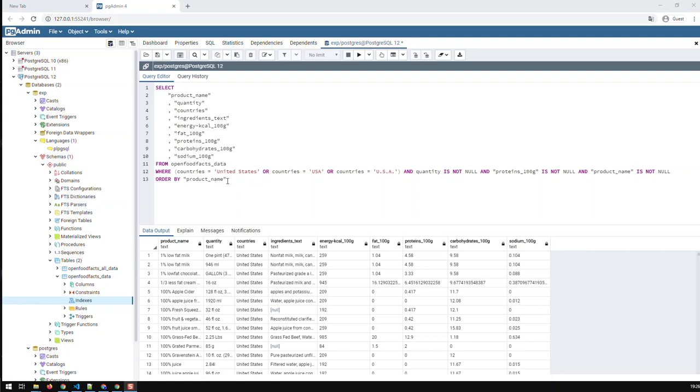There is something we have not done yet with our database and that is provide it with an index or indices. Now what is an index? A good analogy of an index is let's say you're looking for a web page and you don't know the link or the URL of the web page. So what do you do? You search in Google through some keywords relevant to that web page and then Google serves you a list of pages.